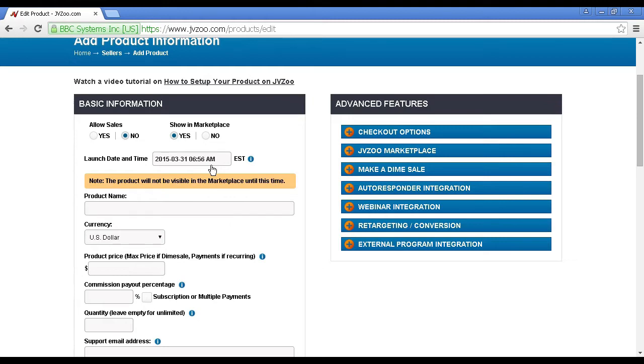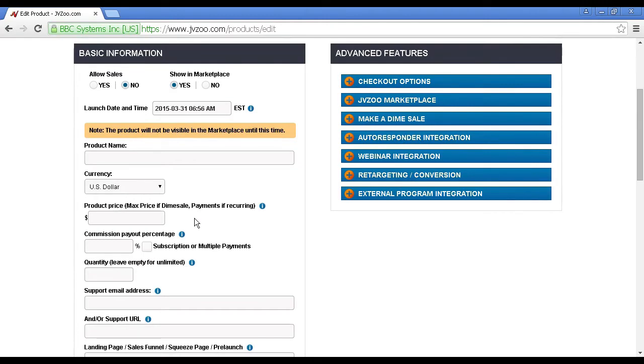It's always set in Eastern Standard Time for the United States, so you'd need to work out what your local time would be if you're outside the U.S. And as it says, the product would not be visible in the marketplace until this time.